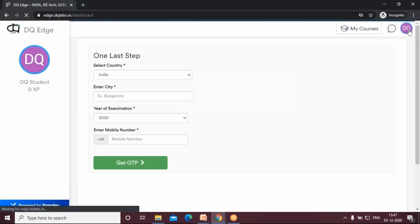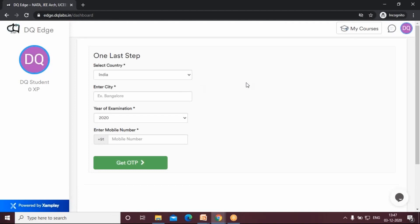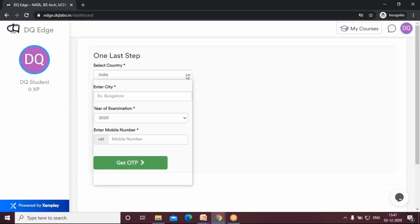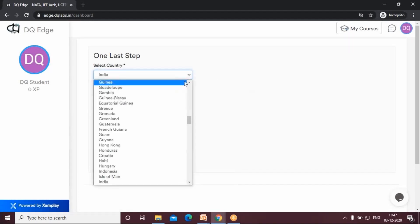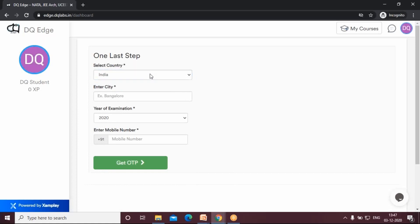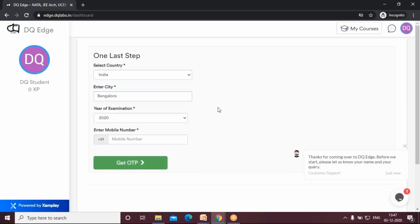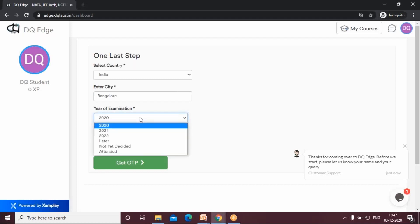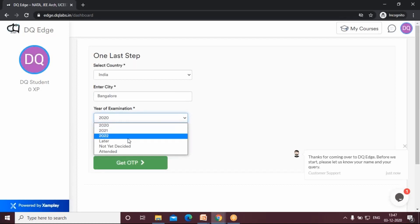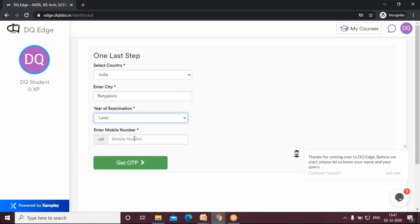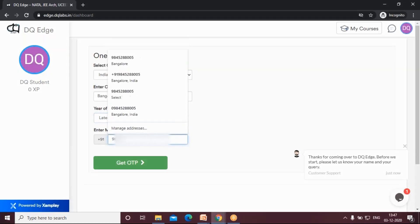You need to enter your country, India, your city, Bangalore, your year of examination. If you're in the 12th standard, you can enter 2021. If you're in the 11th standard, 2022. Or if you're in any other class like fifth standard or eighth standard, just type in 'later' and enter your mobile number.